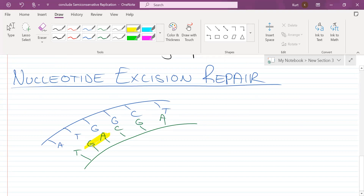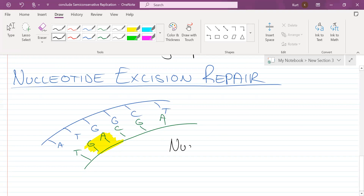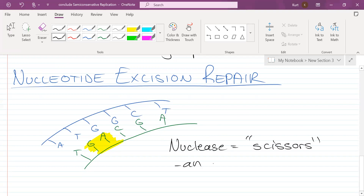We have a problem. Those nitrogenous bases are incorrect. So what we have to do is use an enzyme called a nuclease. Nuclease is basically like scissors — it is an enzyme that removes errors.